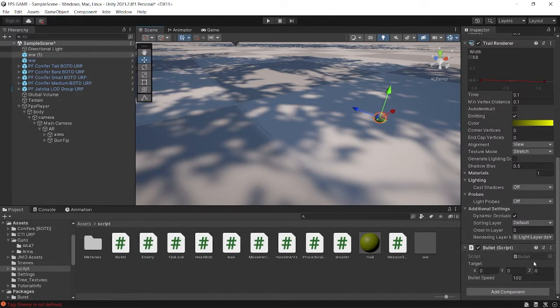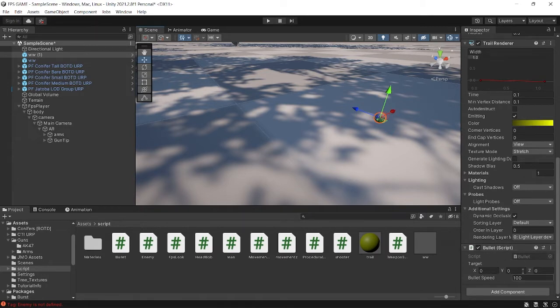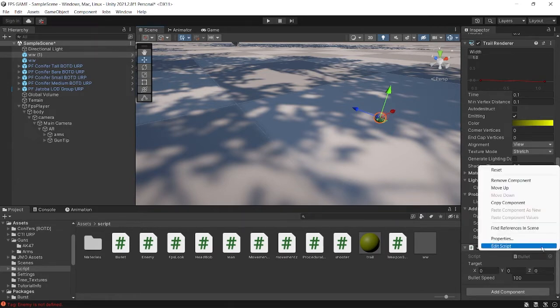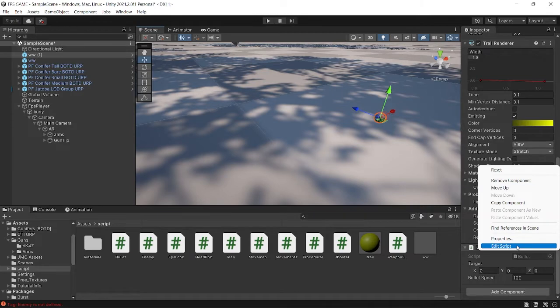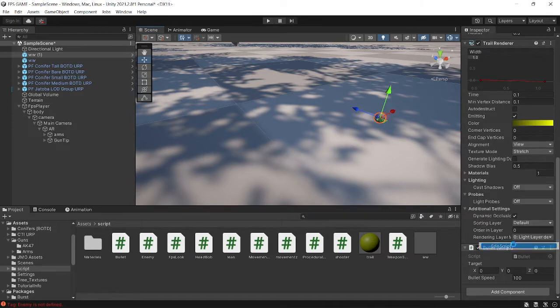You can just do the adjustment from here with the trail renderer. It also has a bullet script which will describe that it is a bullet and how this will work when we shoot. Let me show you how this bullet script works, let's open the scripting part.